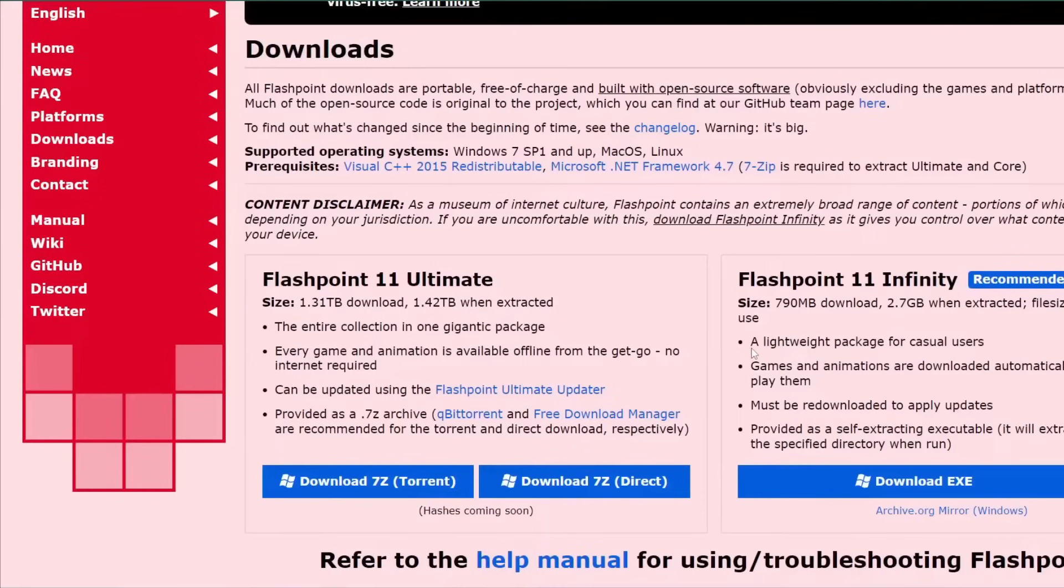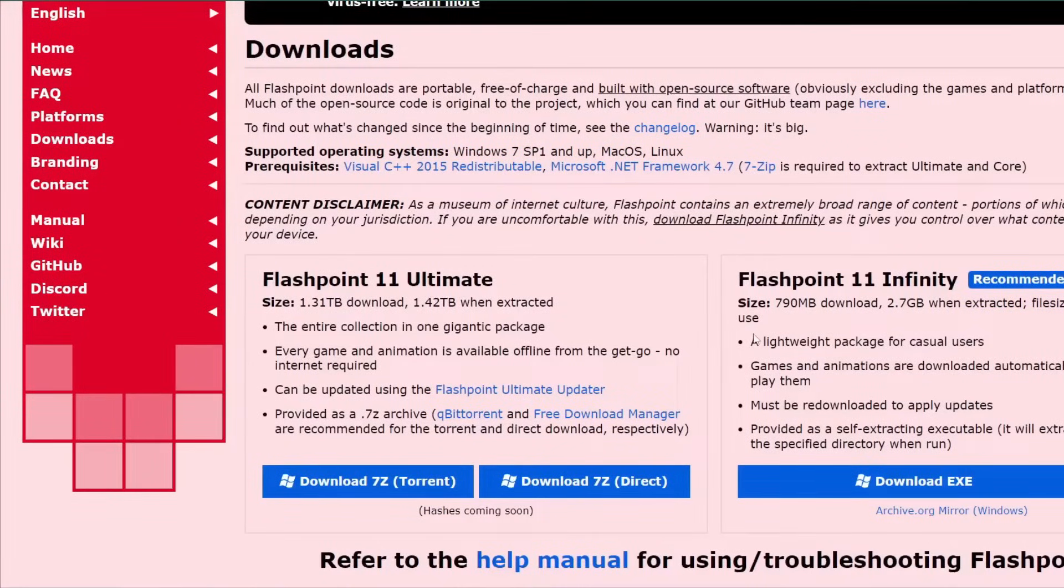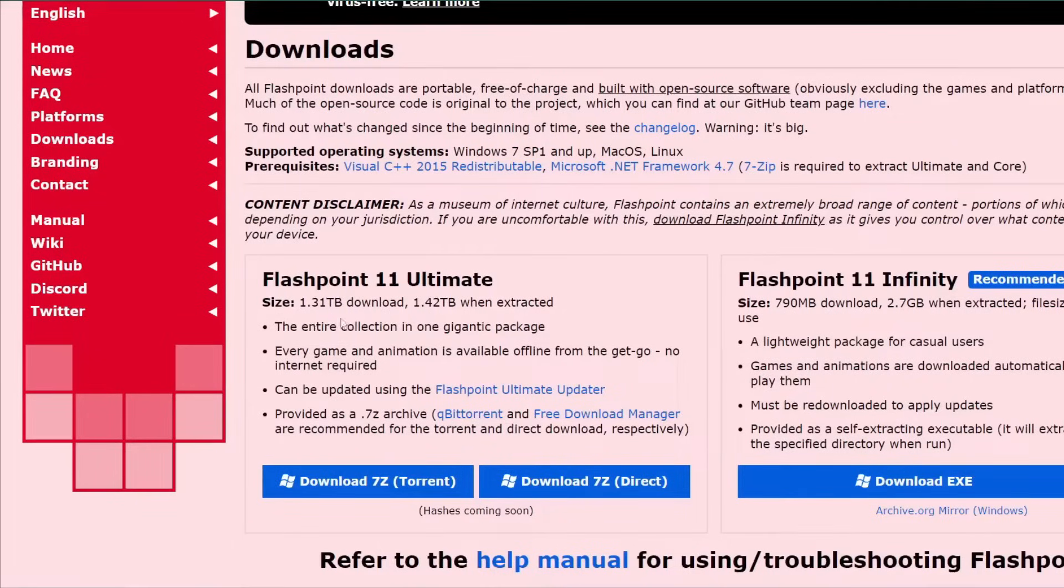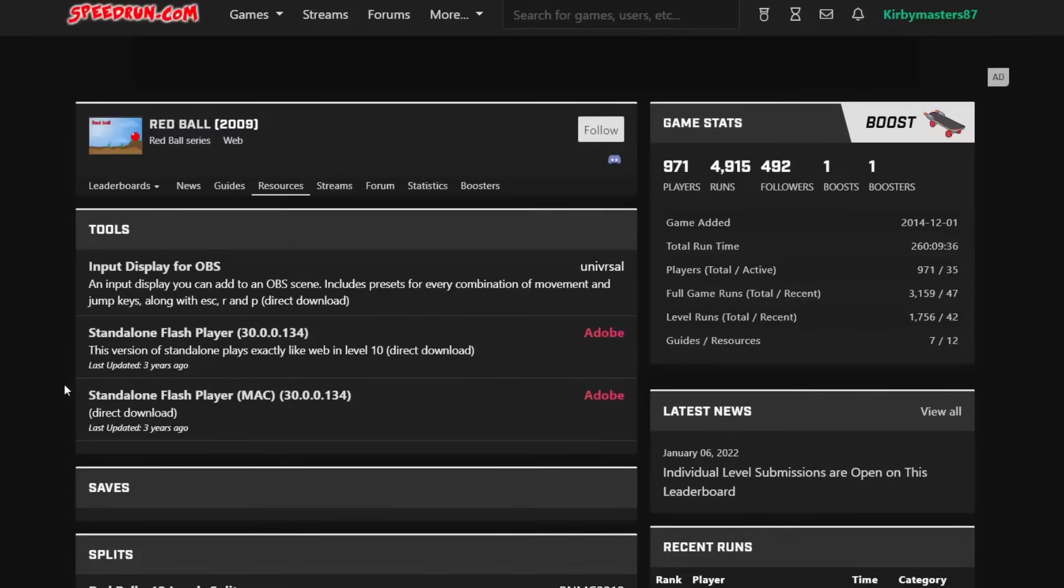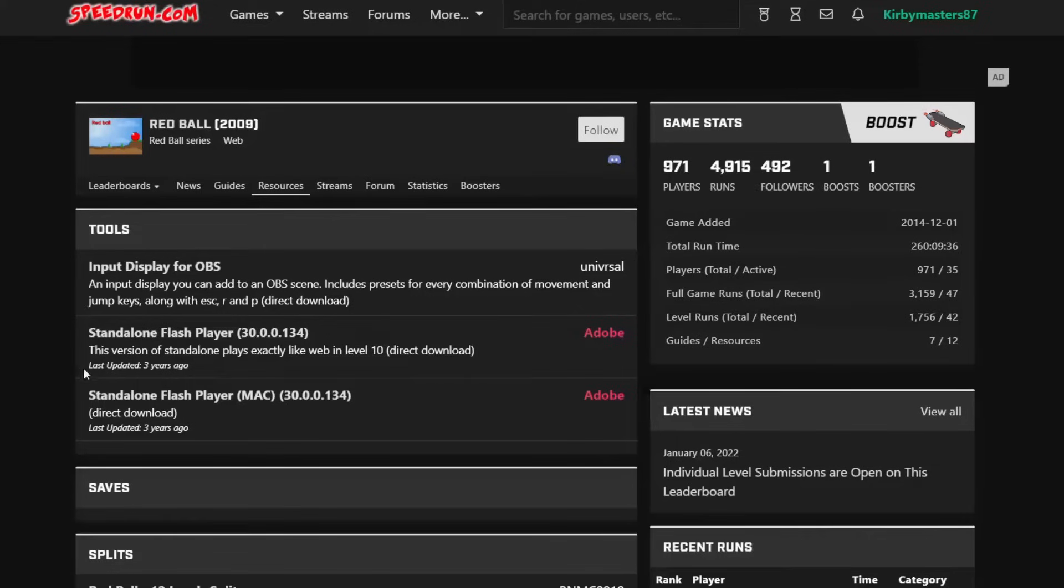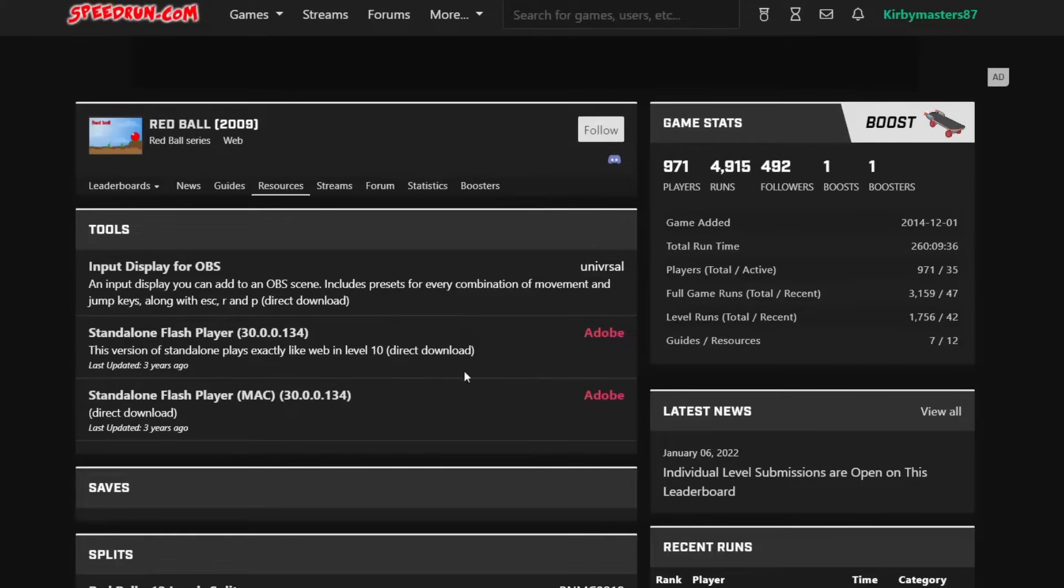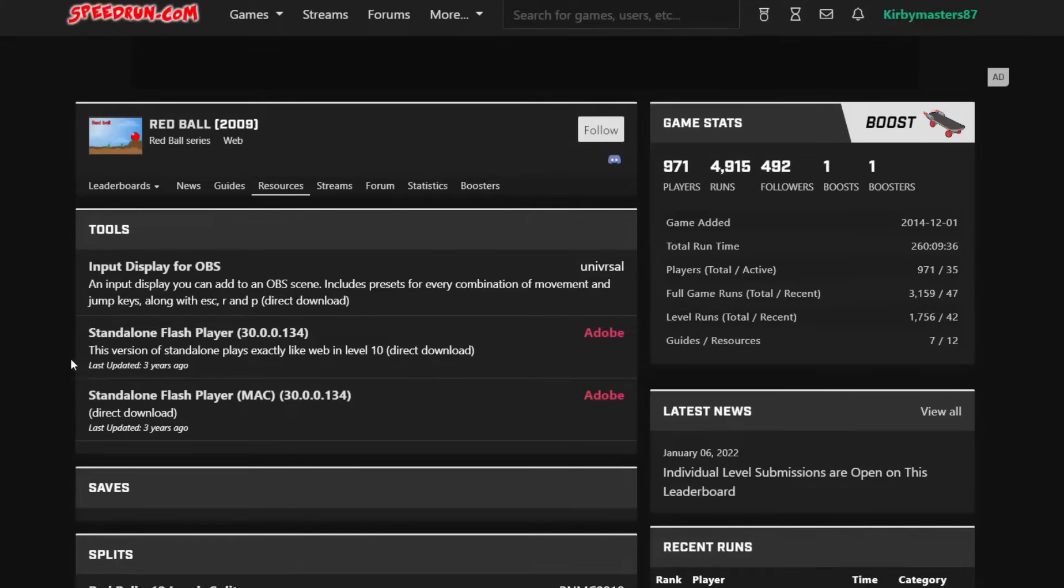However, I already have Flashpoint, so I don't need to go through an entire download. Look at that. Flashpoint 11 Ultimate. 1.42 terabytes when it's extracted. My goodness. Technically though, if you can't be bothered to download an entire library of Flash games, you can just download a standalone Flash player. I'm using the Red Ball Flash standalone Flash player. So yeah, if you just don't feel like actually downloading a huge amount of stuff that you probably won't play, just get a standalone Flash player.